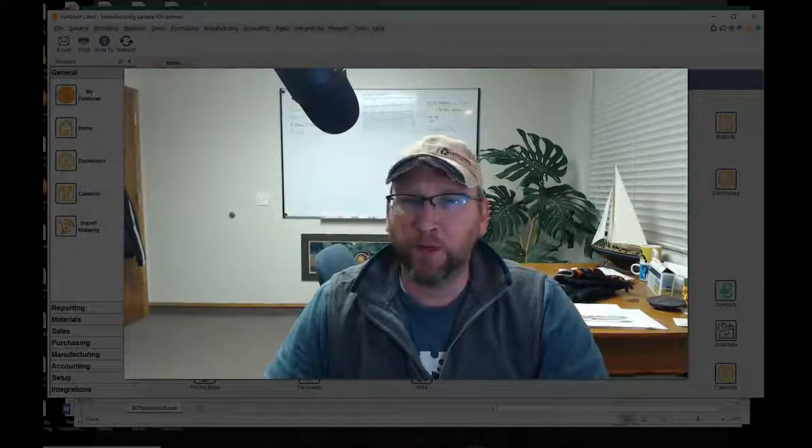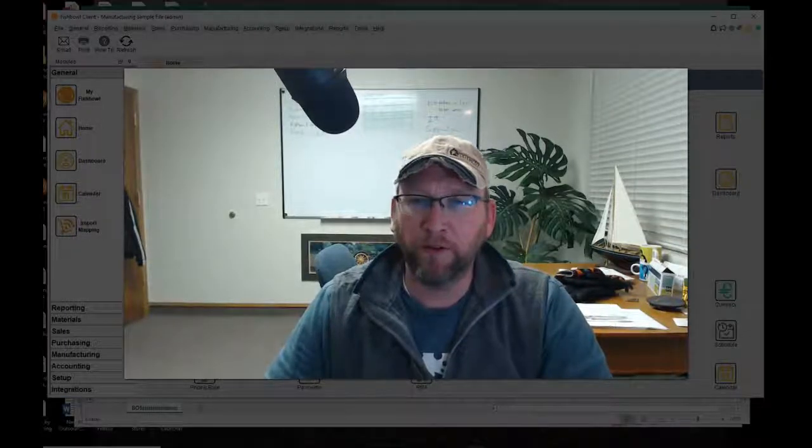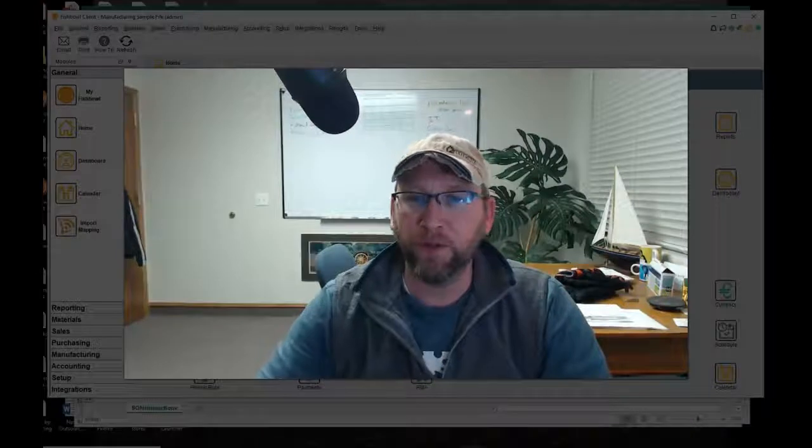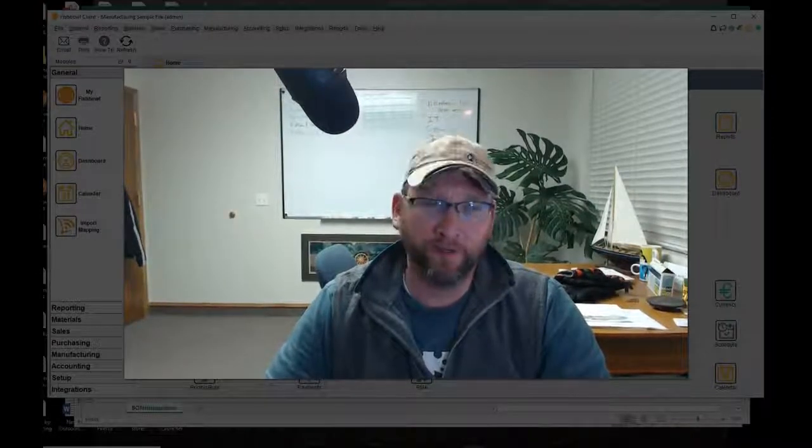Welcome to a simple steps tutorial by Brando Consulting. In this simple steps tutorial we're going to pick a sales order.